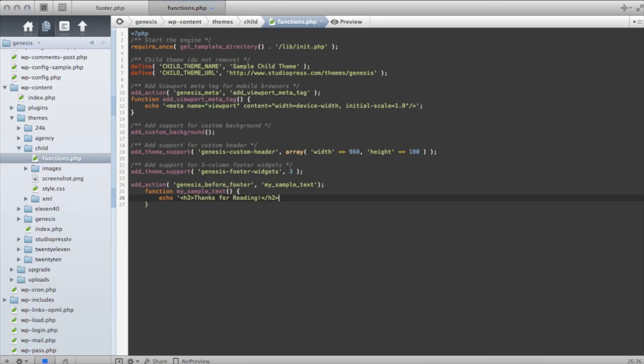You can get as advanced as you want to with this. But we'll just keep it simple for our purposes right now. We'll save that.